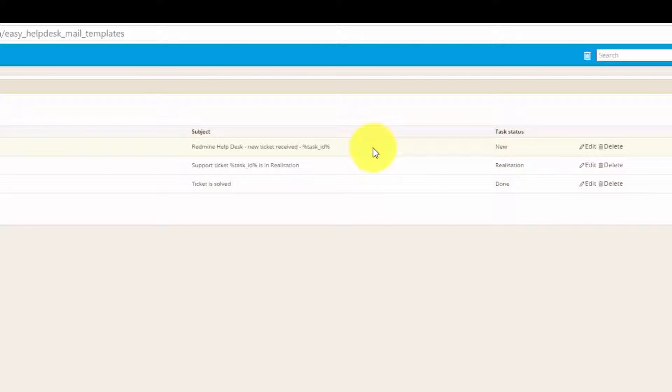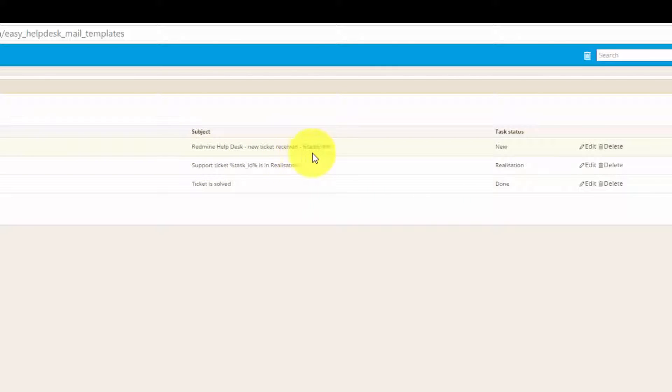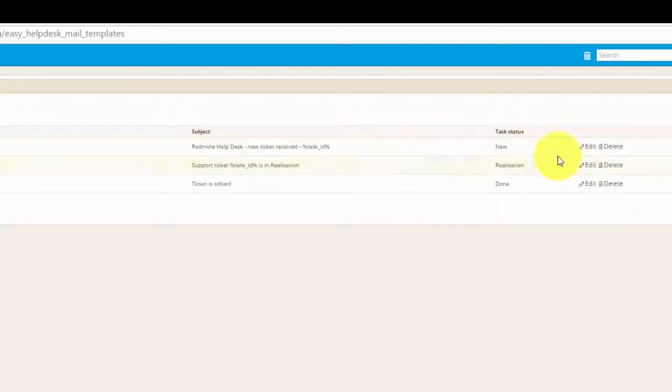In the subject, we can see it says a Redman helpdesk ticket, new ticket received, and the task ID, using which they can reply, and all the communication will be associated with one ticket.